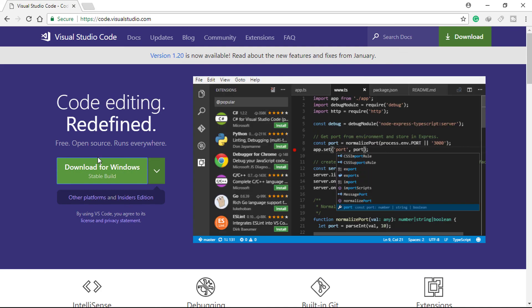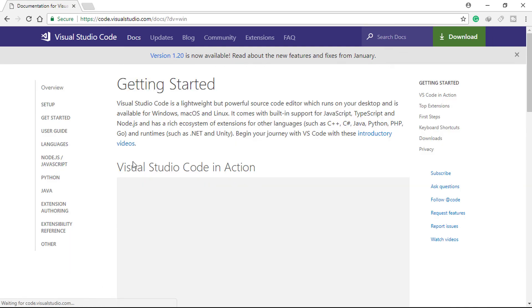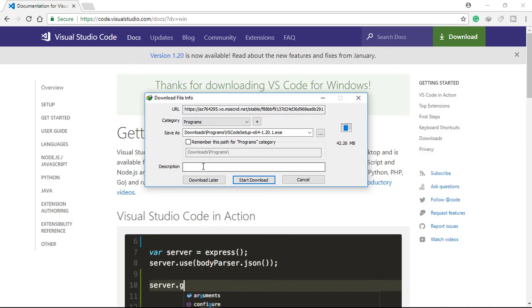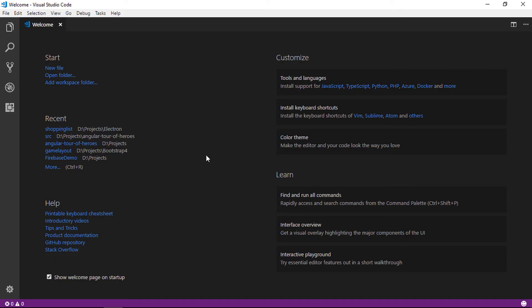Now install Visual Studio Code. Now our development environment is ready to create Angular 5 apps. In the next video we will create a new Angular application.